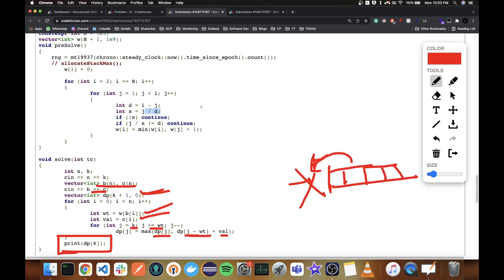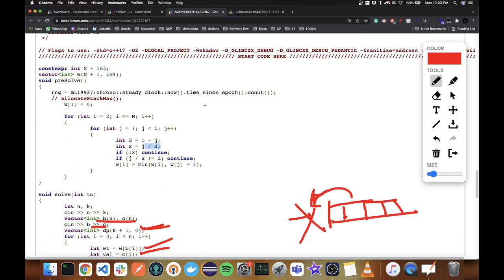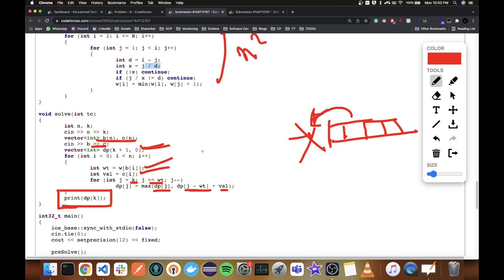This solution combined two types of DP: a simple O(N²) precomputation to find minimum operations from 1 to each value up to 1E3, and then a space-optimized knapsack DP. It was a pretty nice problem overall.